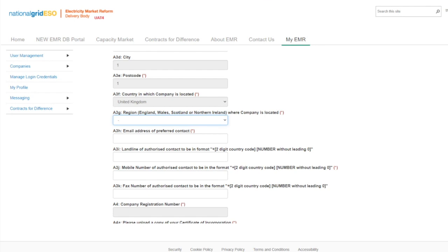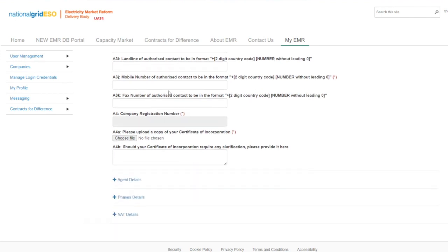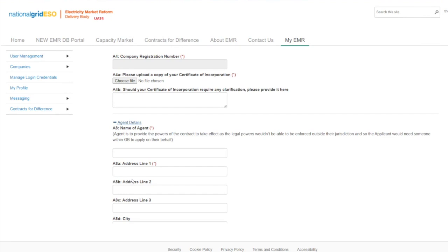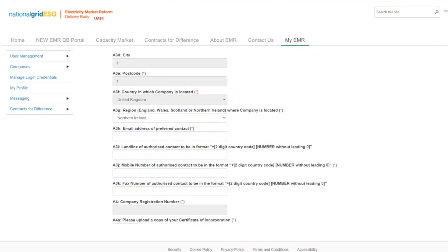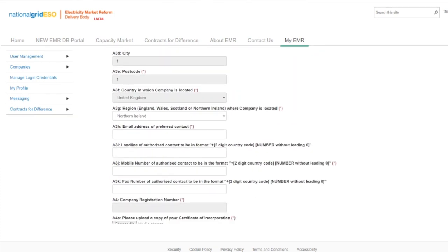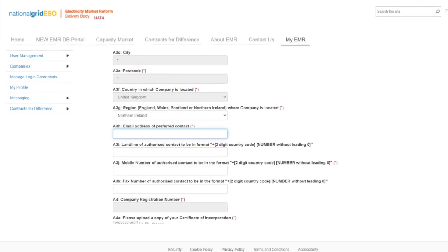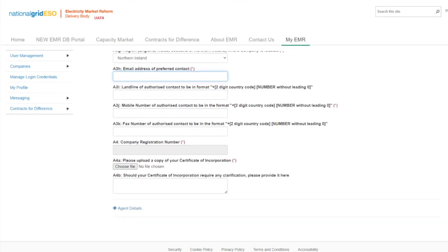Please note, if the applicant selects Northern Ireland, a new section will appear further down the application form called Agent details. Questions A3H to A3K are the details that will be used by the Low Carbon contracts company to contact successful applicants, specifically the email address of the preferred contact.